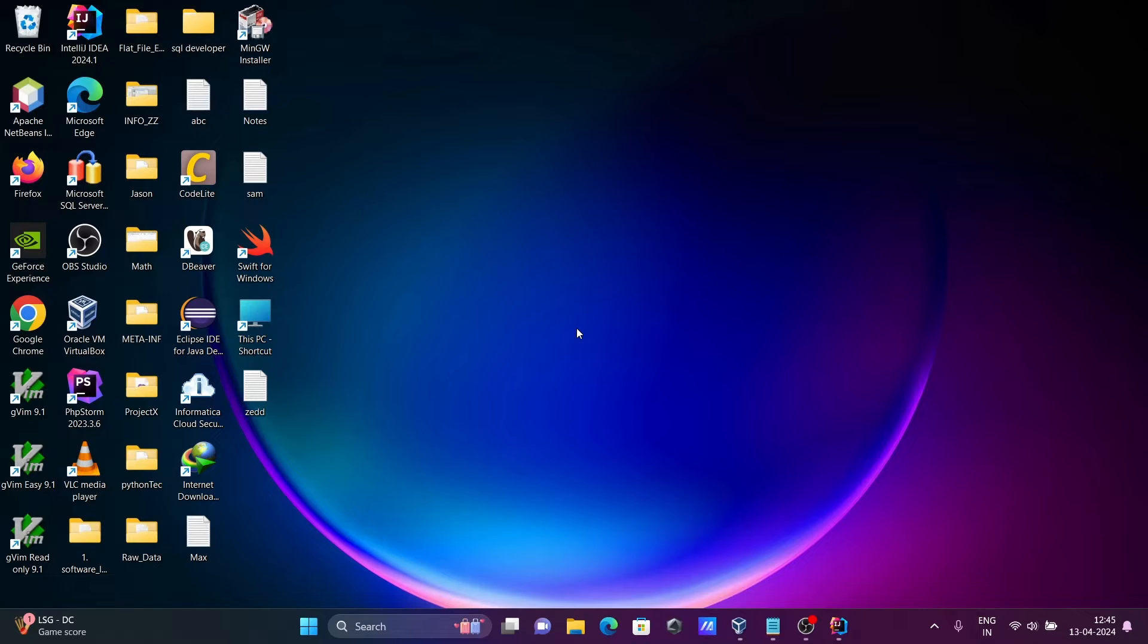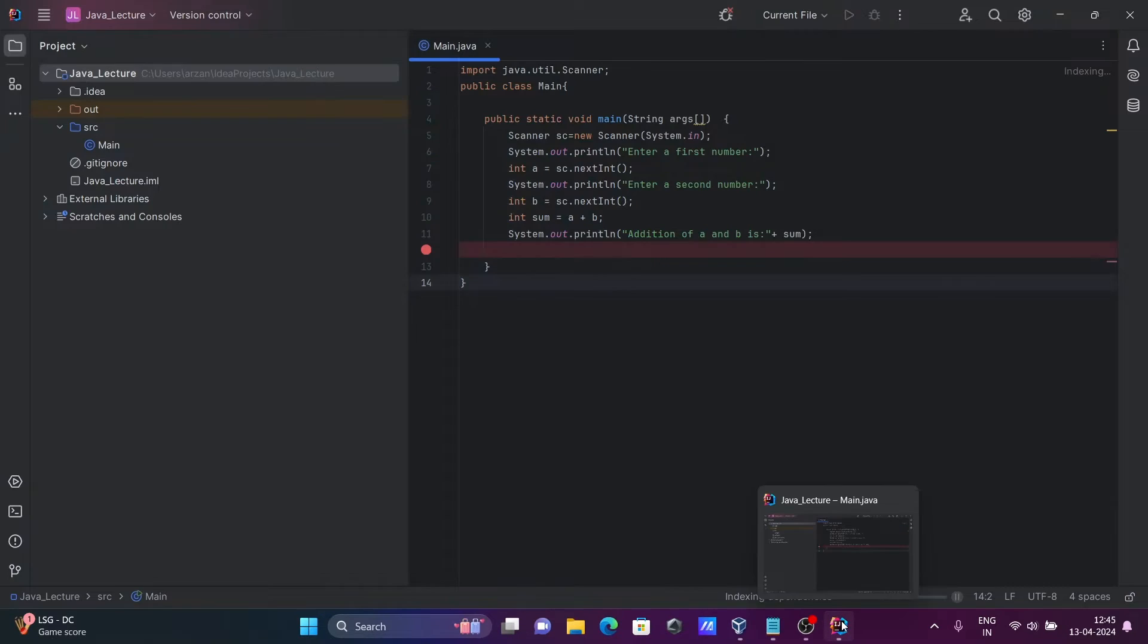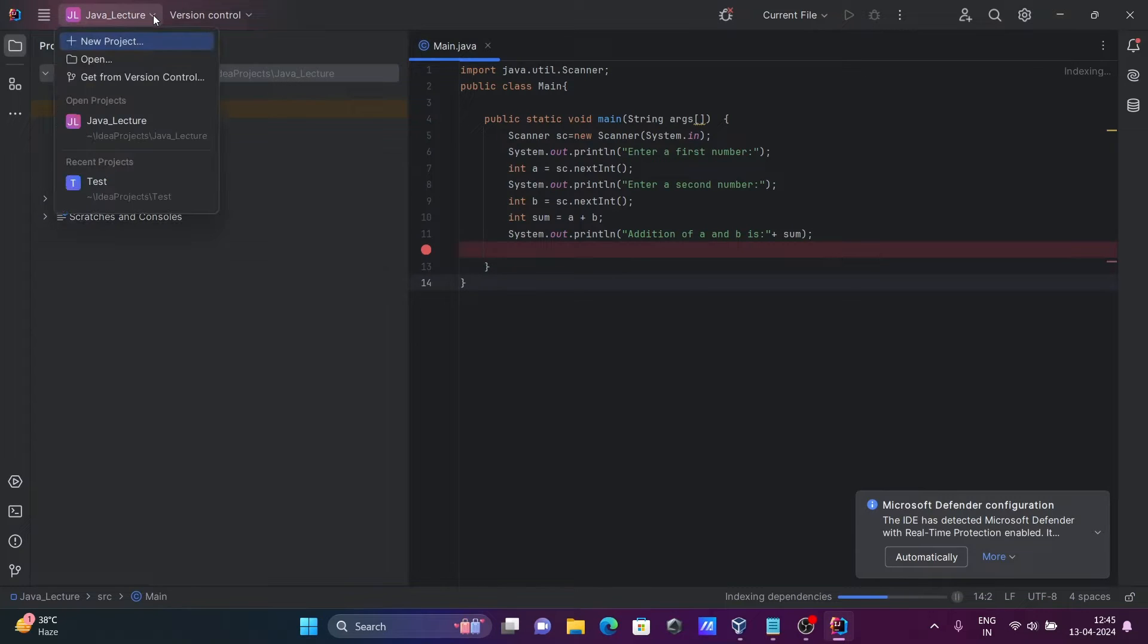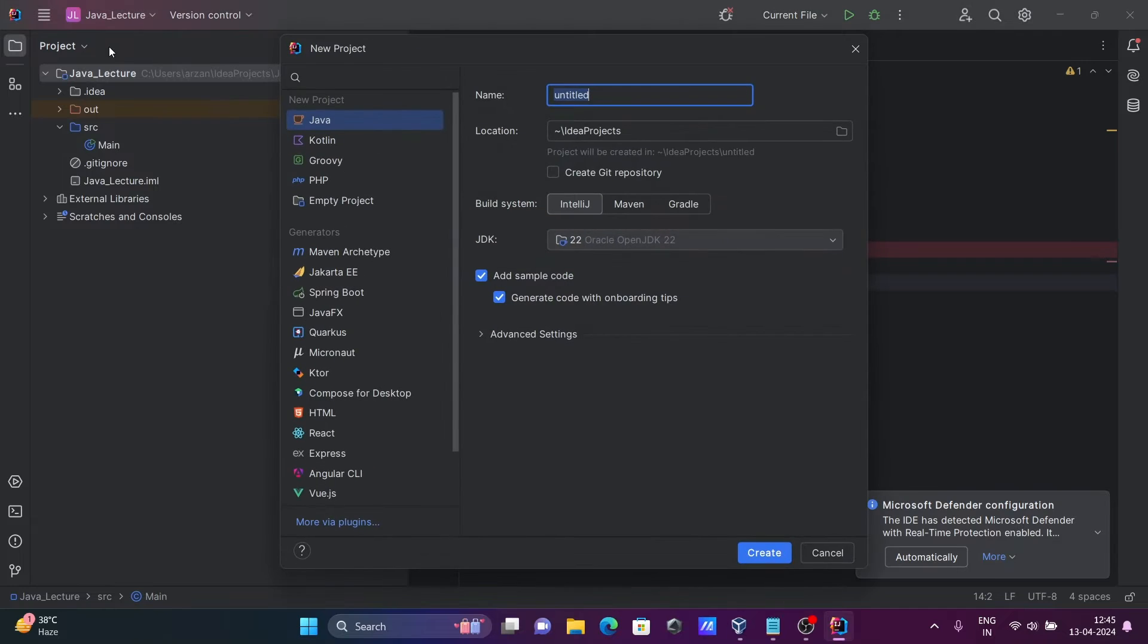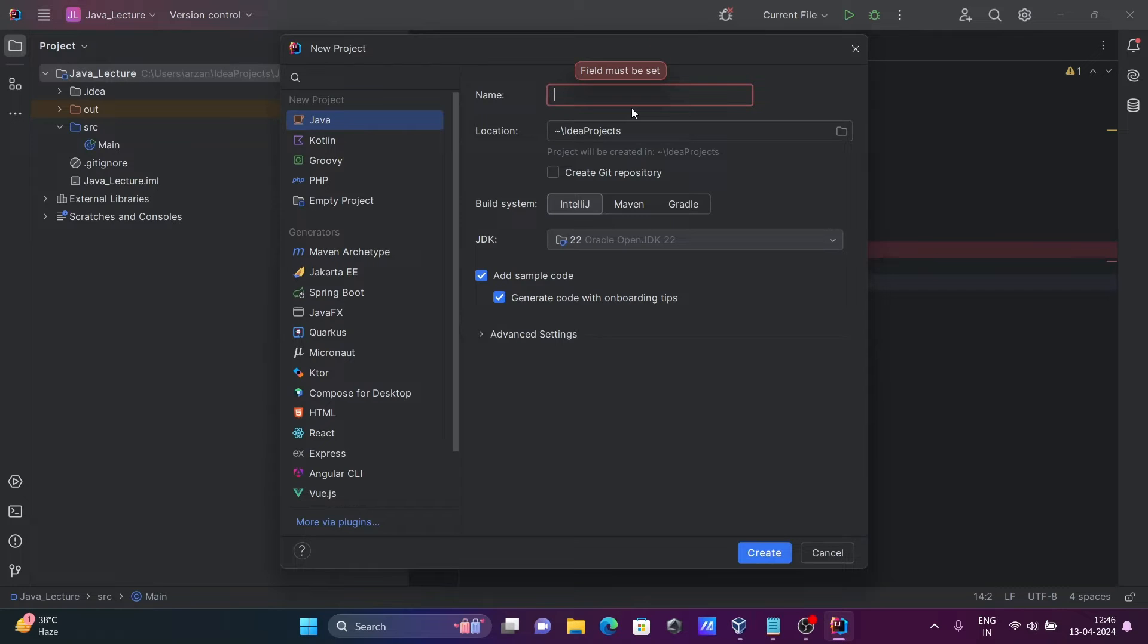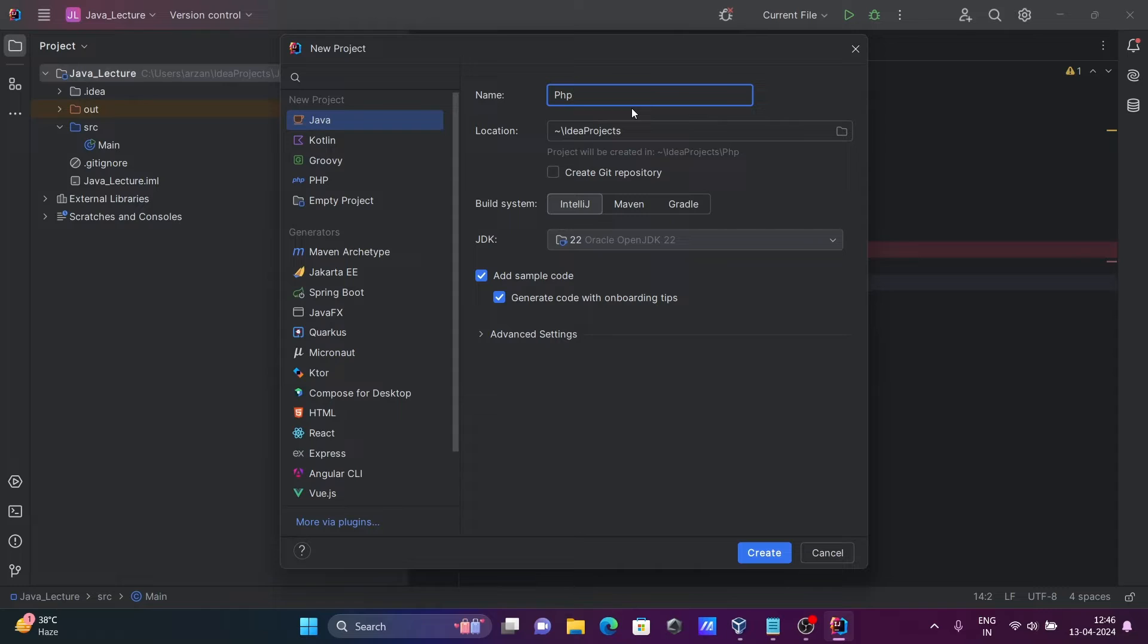After restarting, the IntelliJ IDEA is opening. And the next is here let's go on this and here click on this new project. So this time you can see PHP that's come there. So let's select here PHP project.